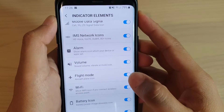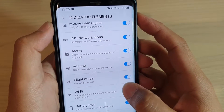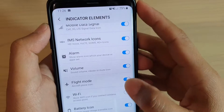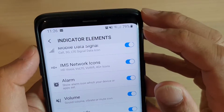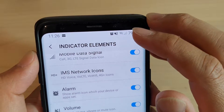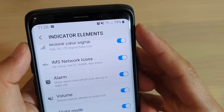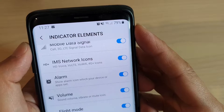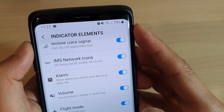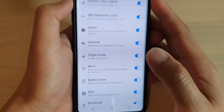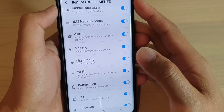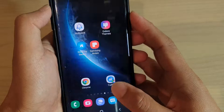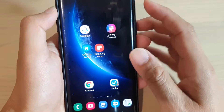In this video I will show you how you can show or hide the Wi-Fi icon on the system status bar on your Samsung Galaxy S9 or the S9 Plus with the GoodLock app. First you need to install GoodLock.